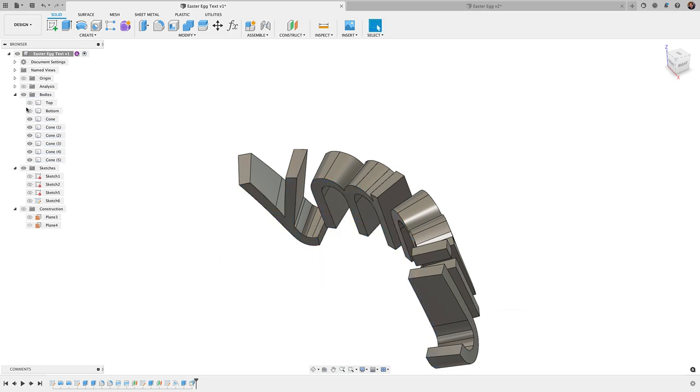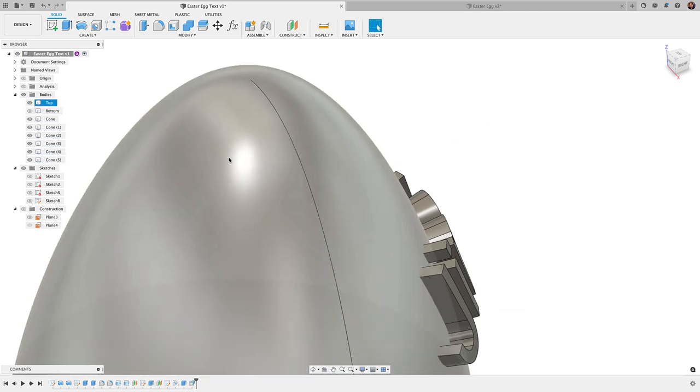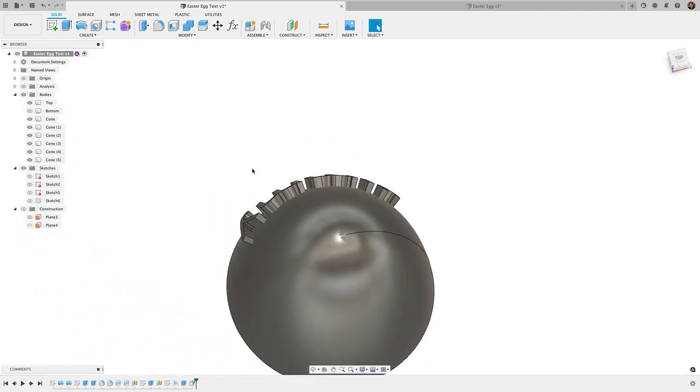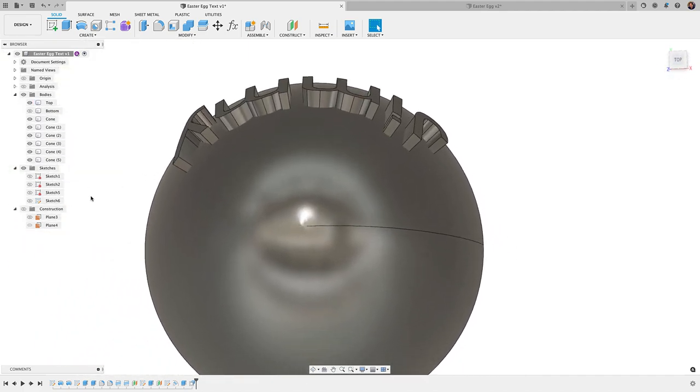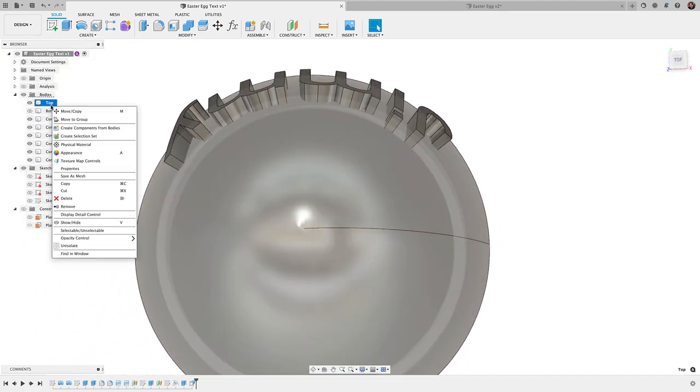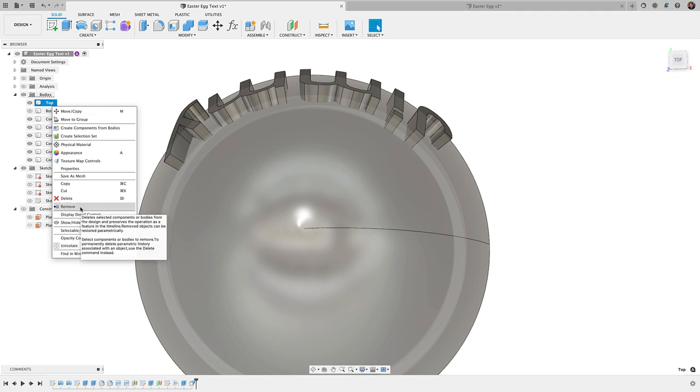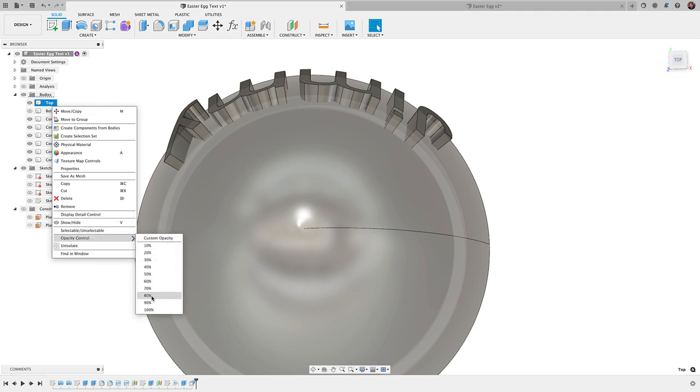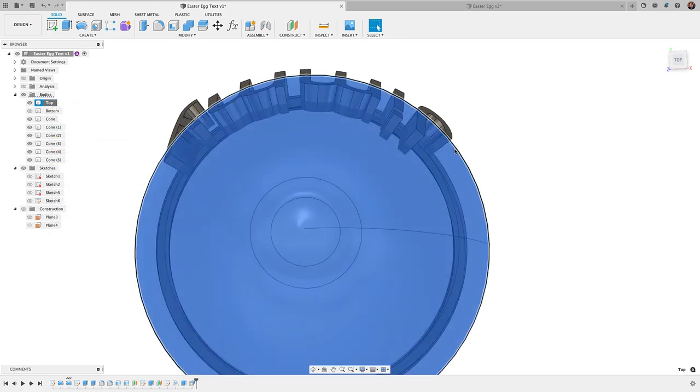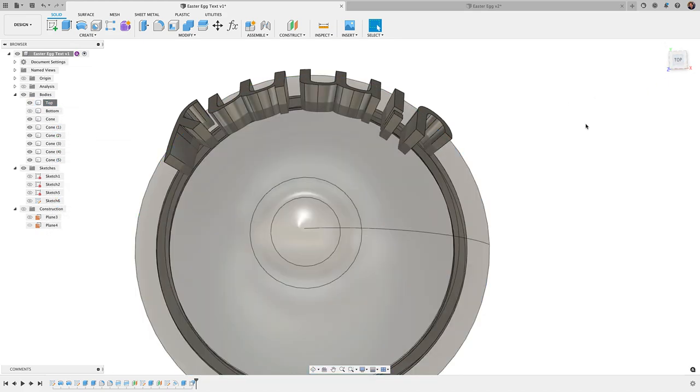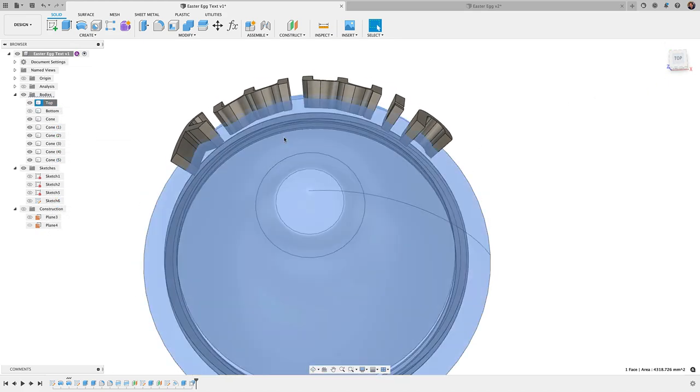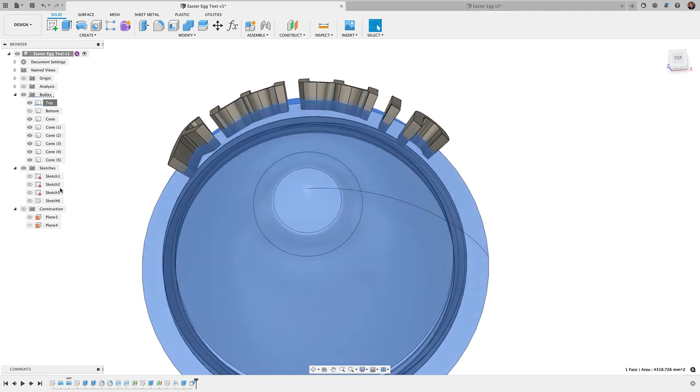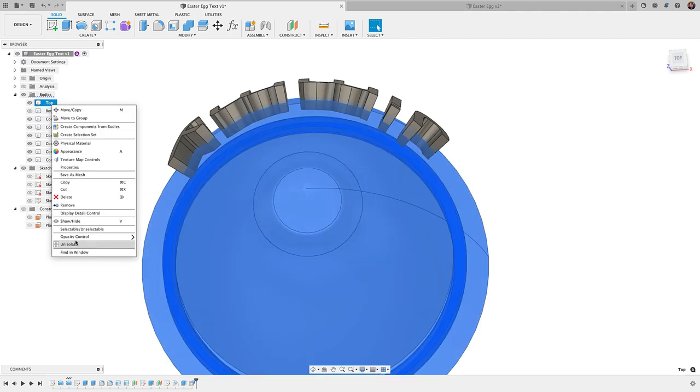And now if I bring in that top surface, you can see that it's going to overlap. And here's a trick. If I right click on that top body and go to opacity control, let's go to like 70 percent. And we'll be able to see there how it overlaps the text. And that's what we want. So let me go back, set that back to 100.